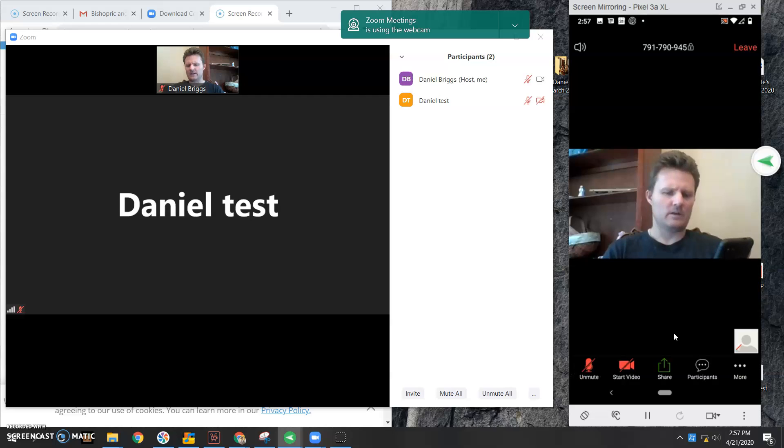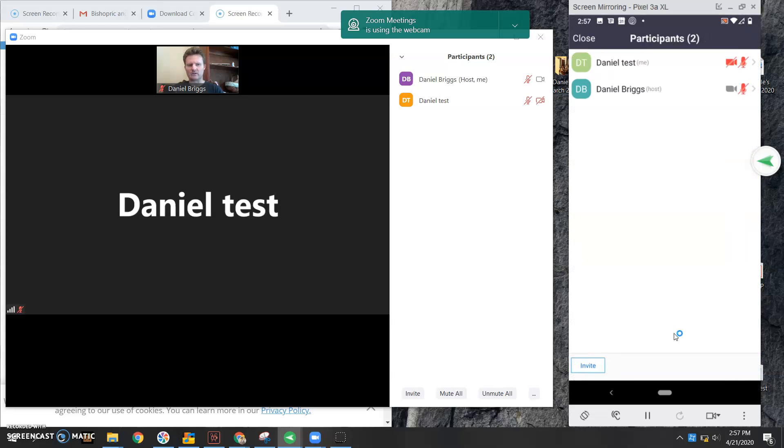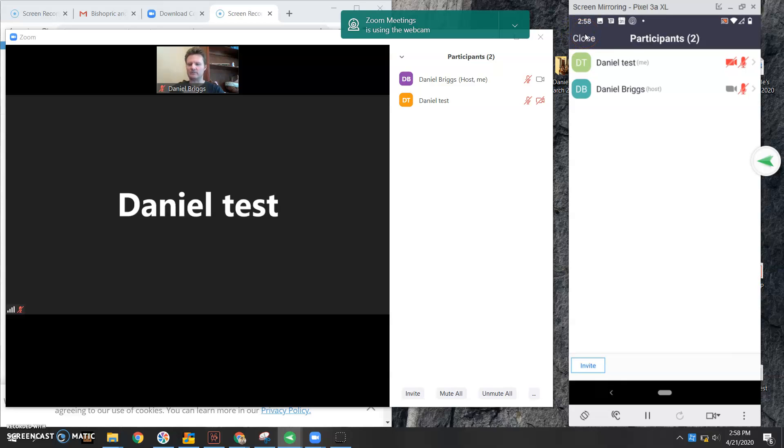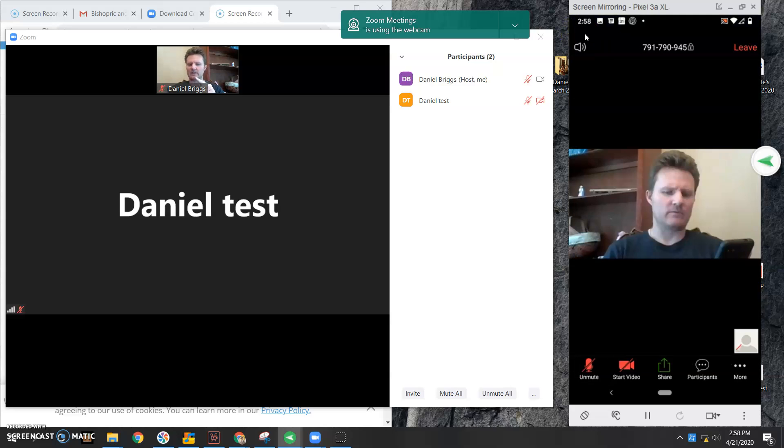And then right here are the participants. If I click on that, it shows me everybody in the meeting. It shows me who has their mic muted, video off, all that good stuff. If I want to get out of this screen, I need to go to close, which is the top left, and then it brings me back to this screen.